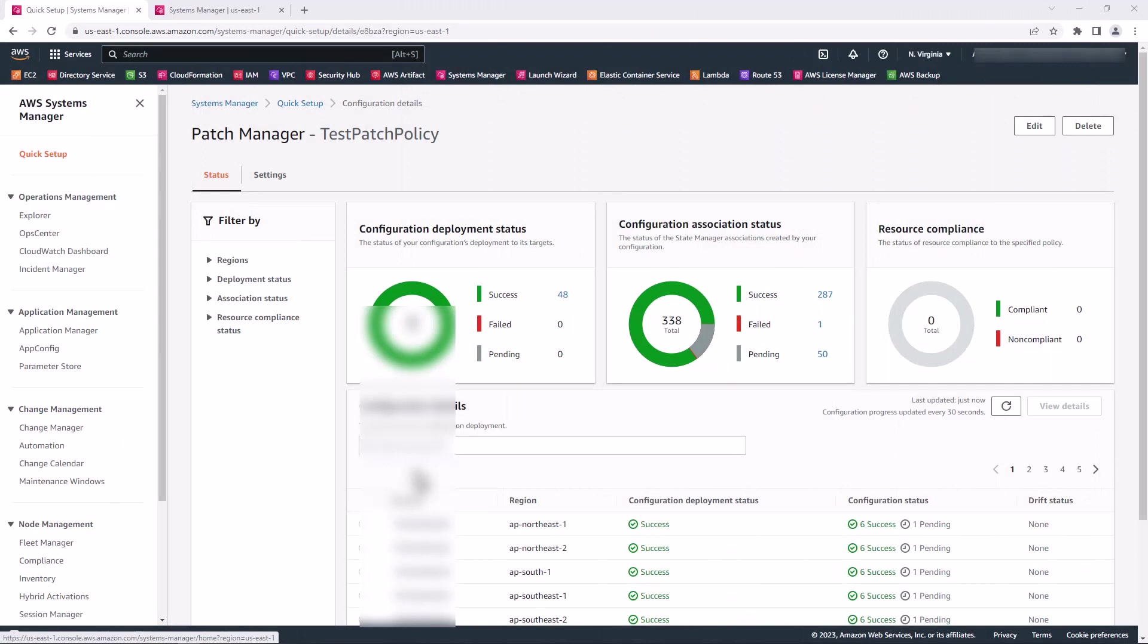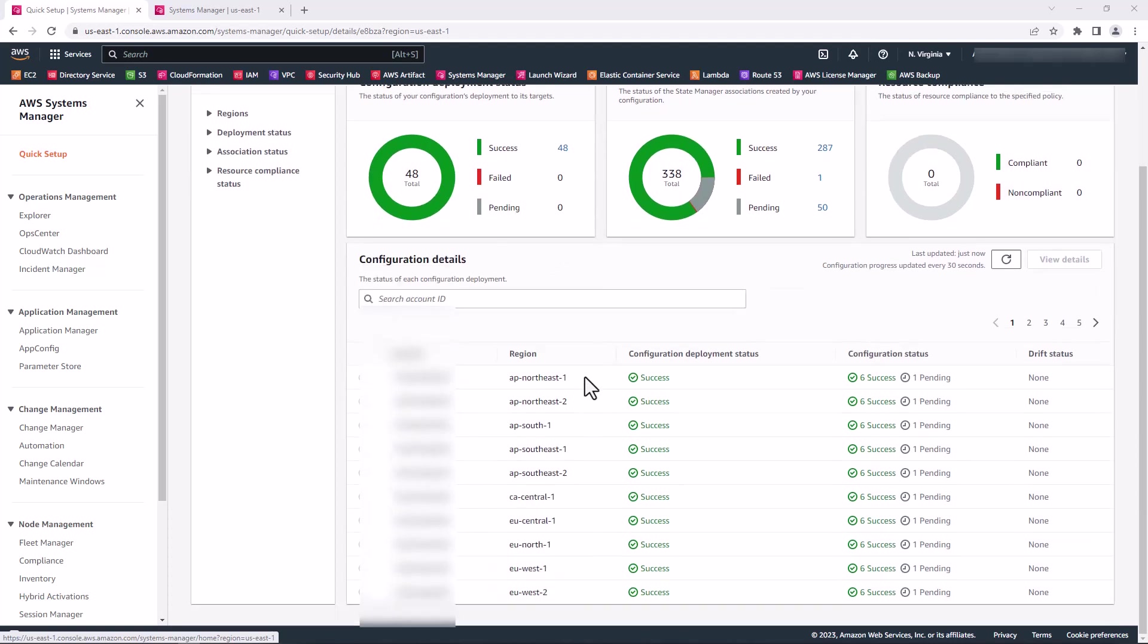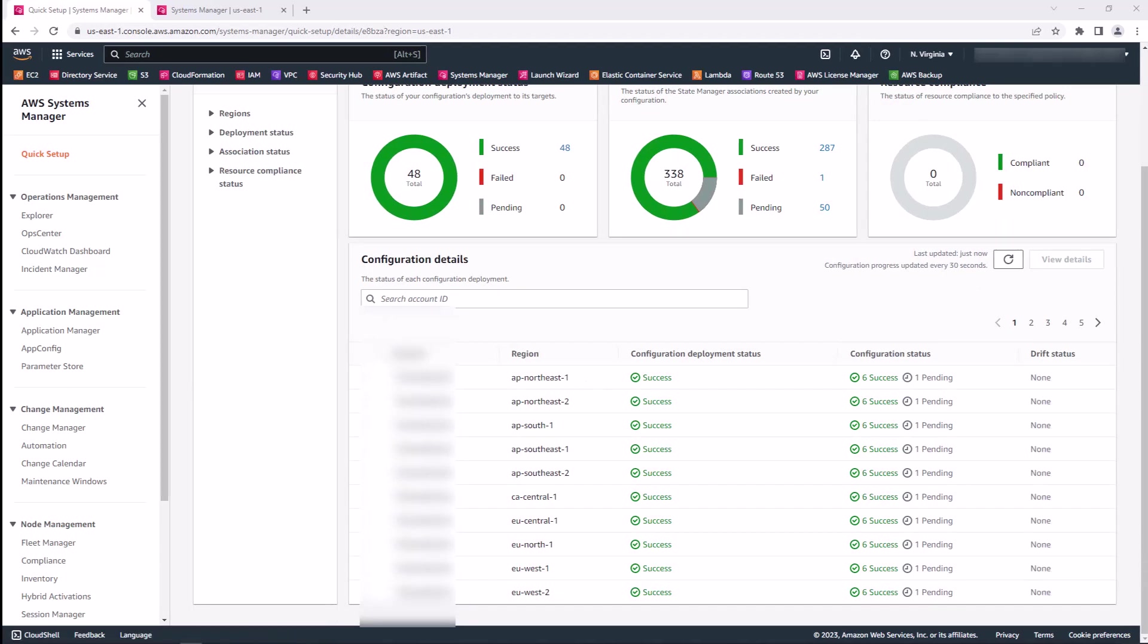I can view the configuration deployment status, the configuration association status, and the resource compliance. If I scroll down, I can see all the accounts and the regions to which the patch policy has been deployed. With a few clicks, I was able to automate patching of all my nodes across my entire organization.